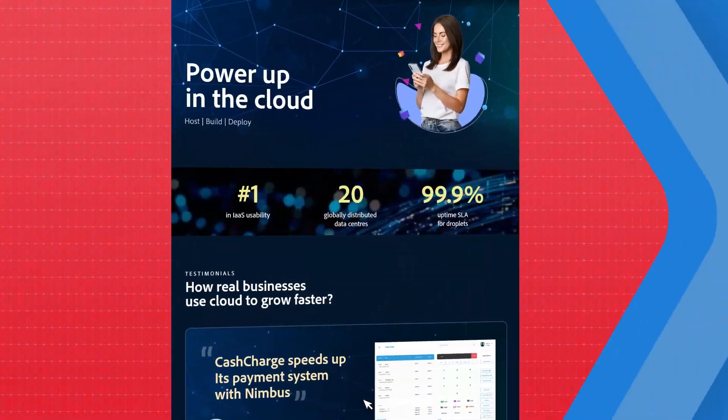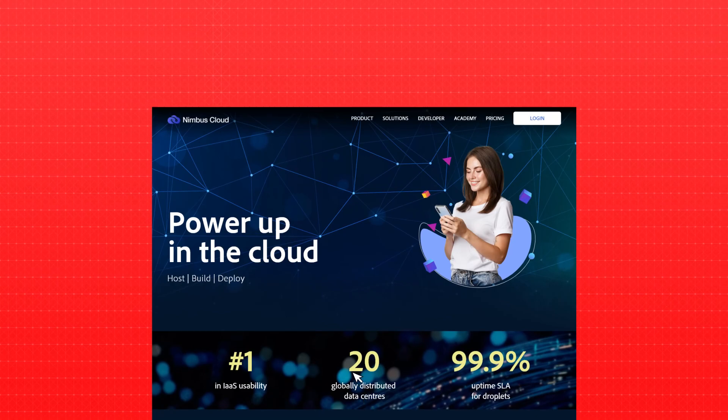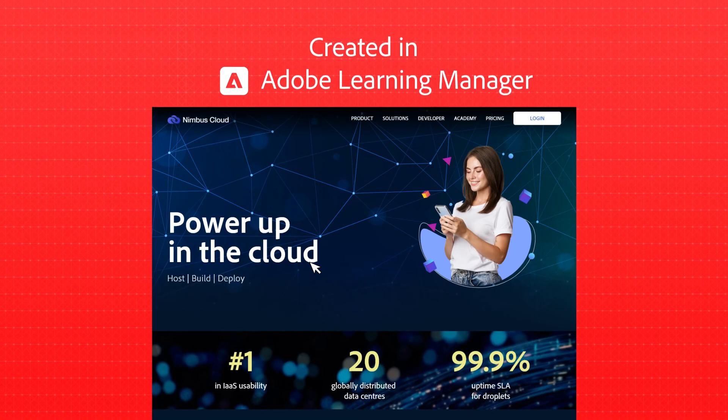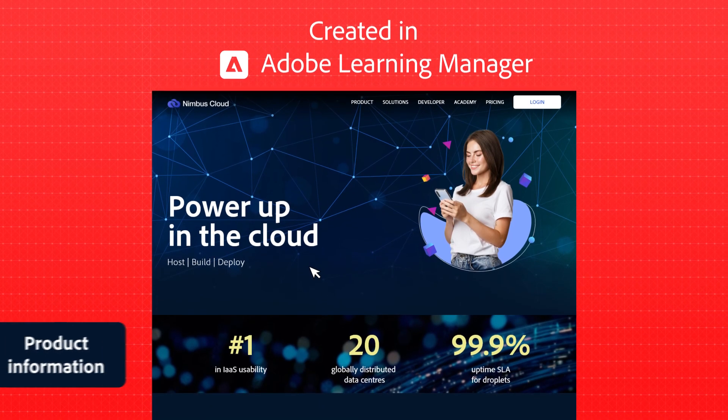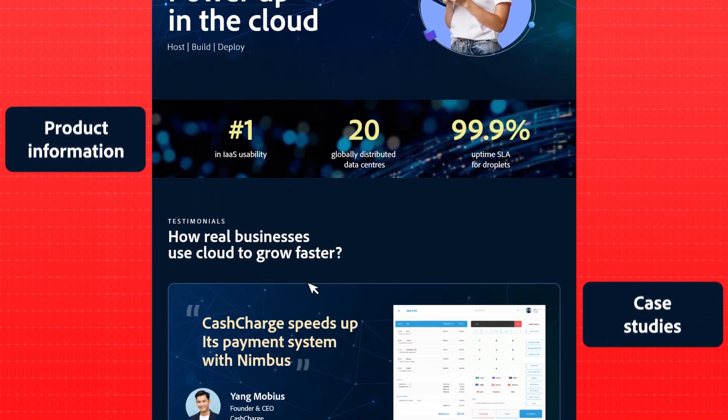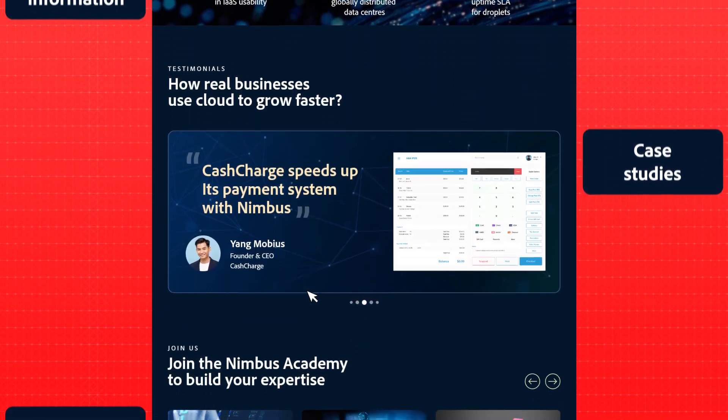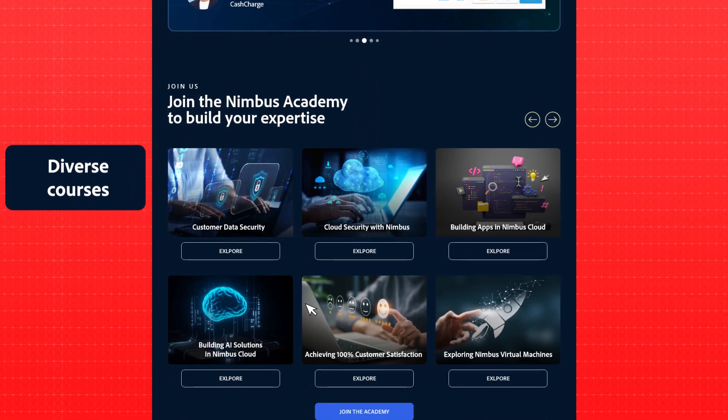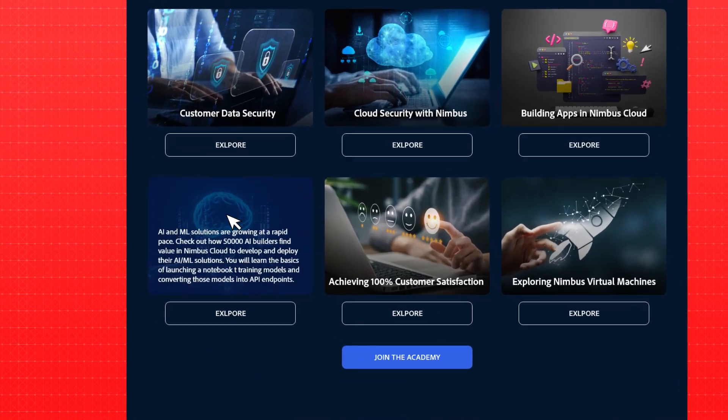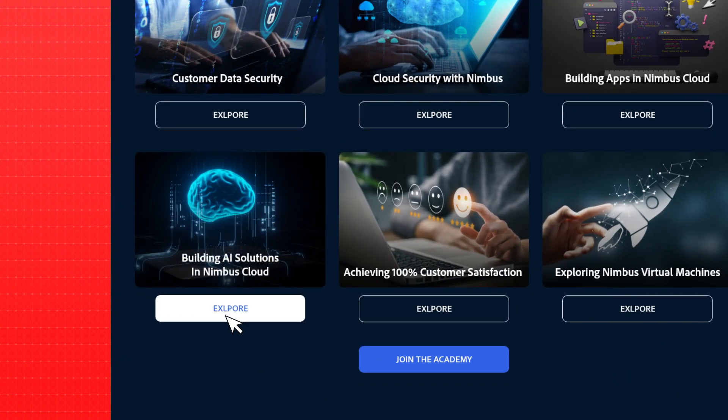Blake clicks the link and finds Nimbus Cloud's extensive learning academy, created in Adobe Learning Manager, covering product information, case studies, and diverse AI and cloud architecture courses. He chooses a course and enrolls in the academy.